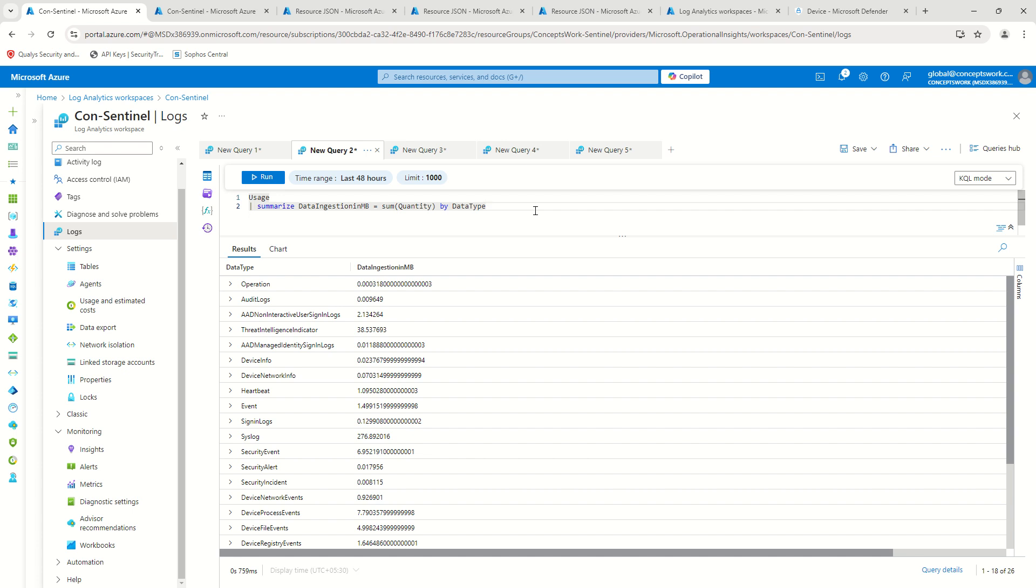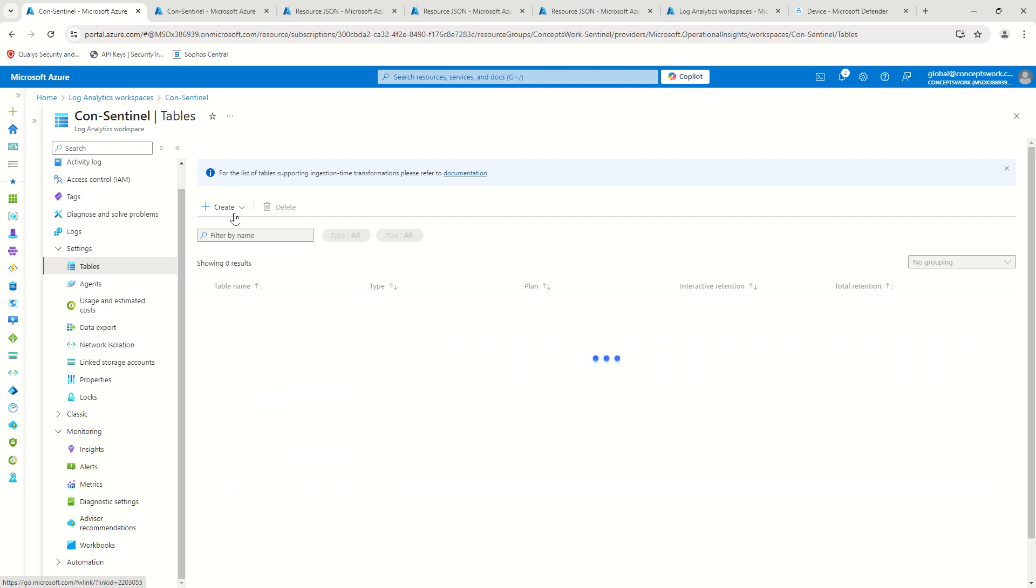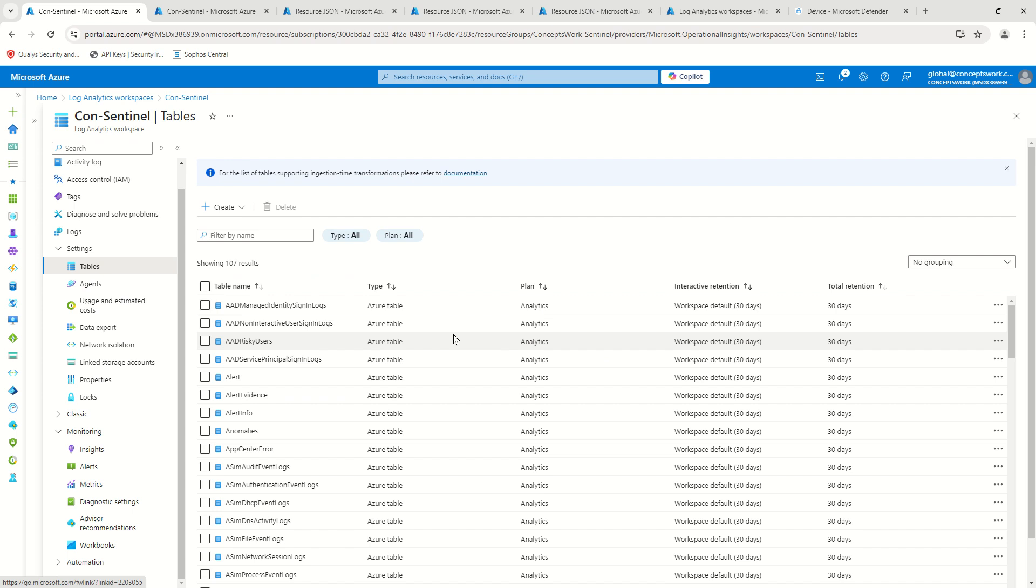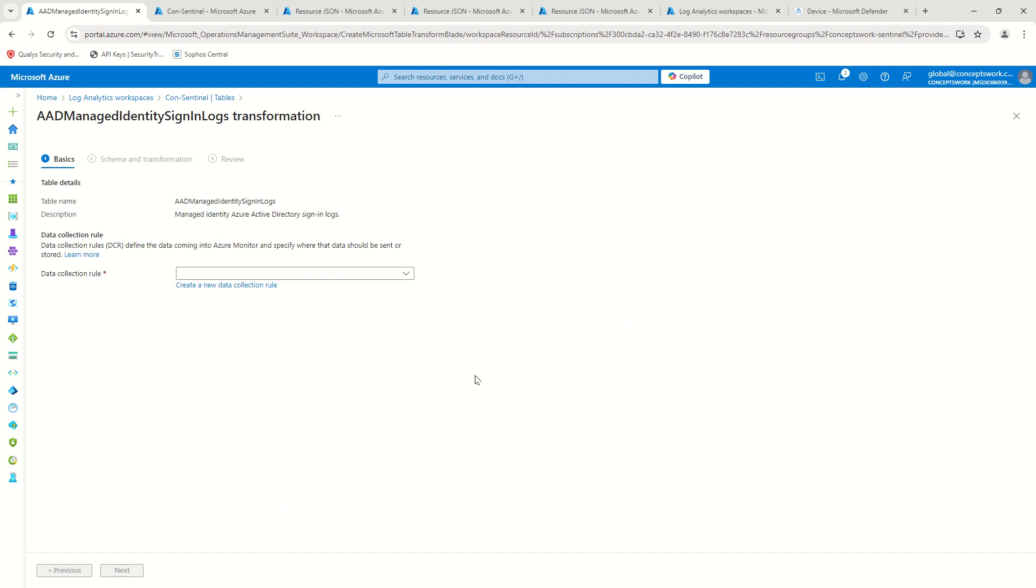this can be done in two different ways. The very first one is from the table itself. So for a specific table, I can go ahead and create a transformation which will fundamentally create a DCR itself. You can see I'm getting this option.